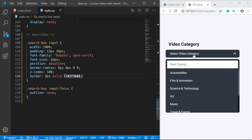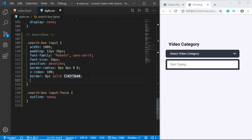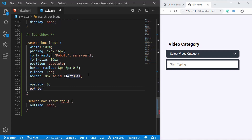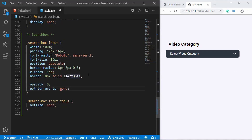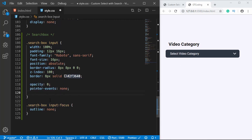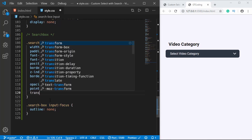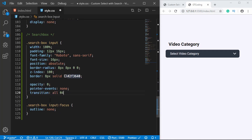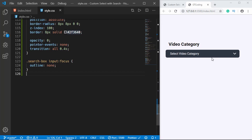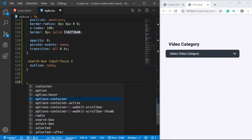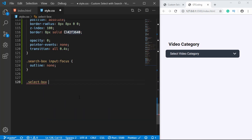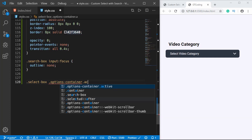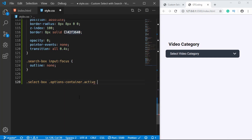We don't want to display the input box initially, so we'll set the opacity to zero and pointer-events to none so we can't click on it. We'll also add a transition of 0.4 seconds. Now whenever the active class is applied to the options container division, we need to change the opacity and pointer-events, so we'll type '.select-box .options-container.active'.